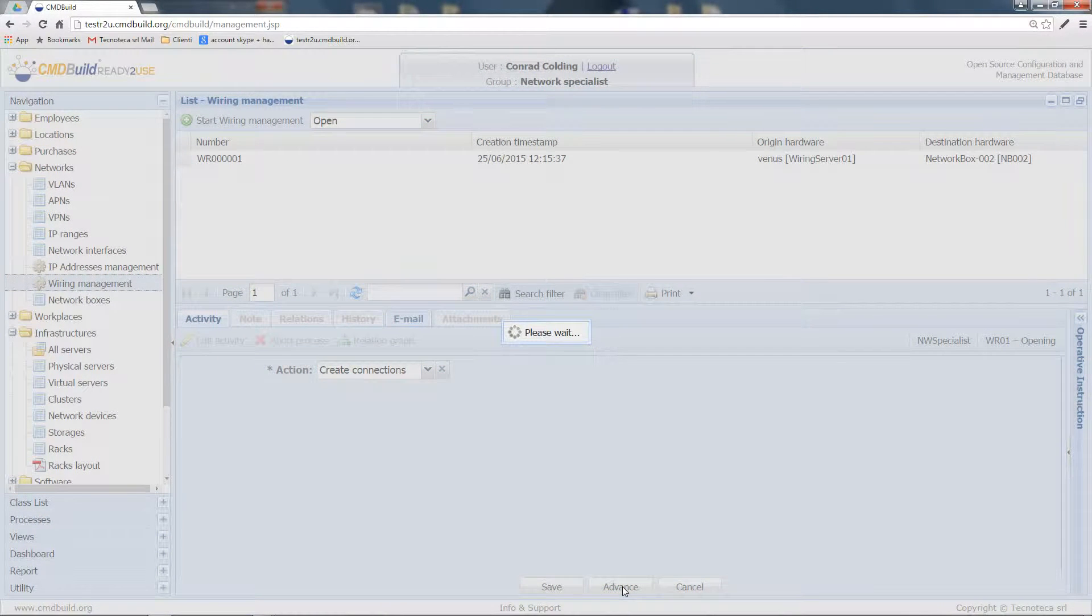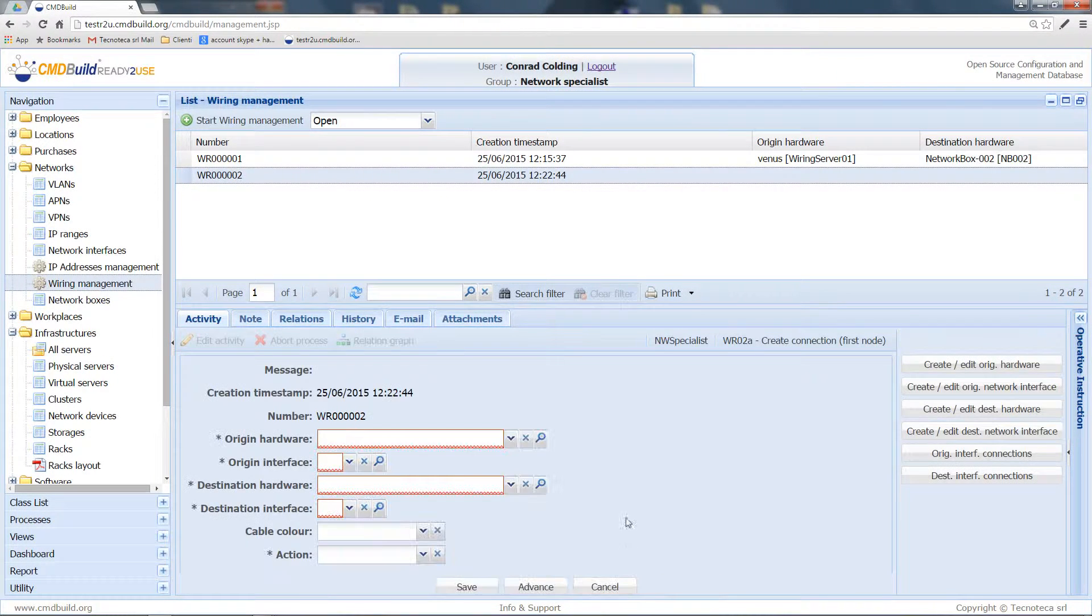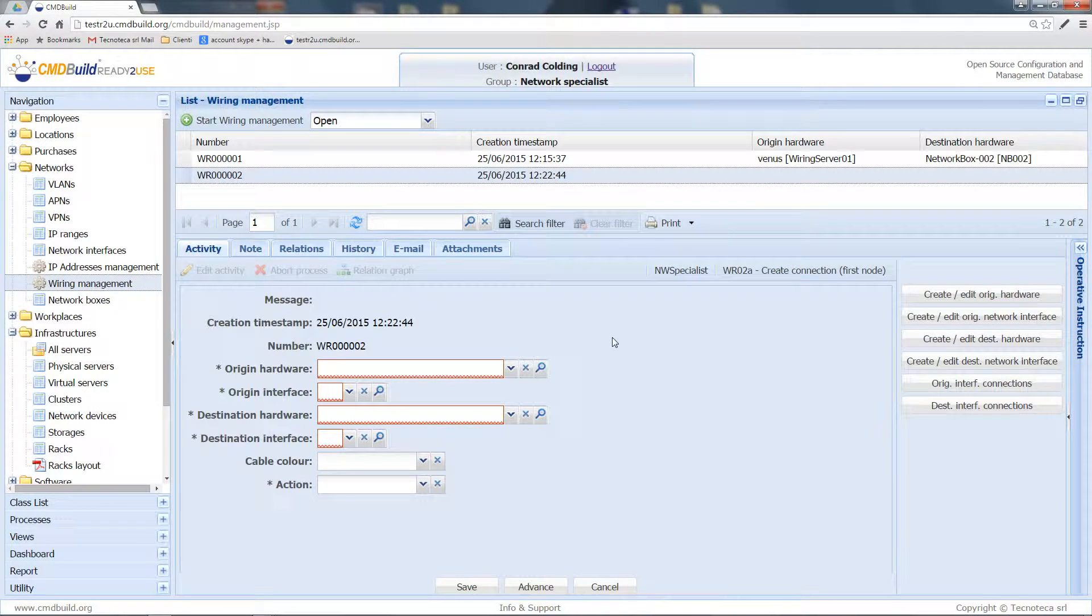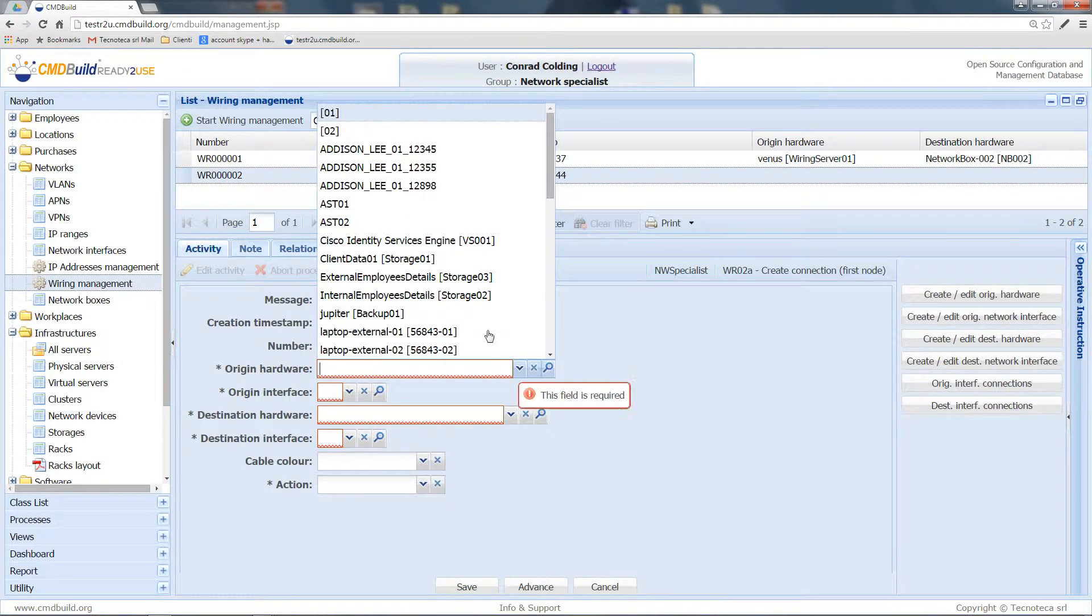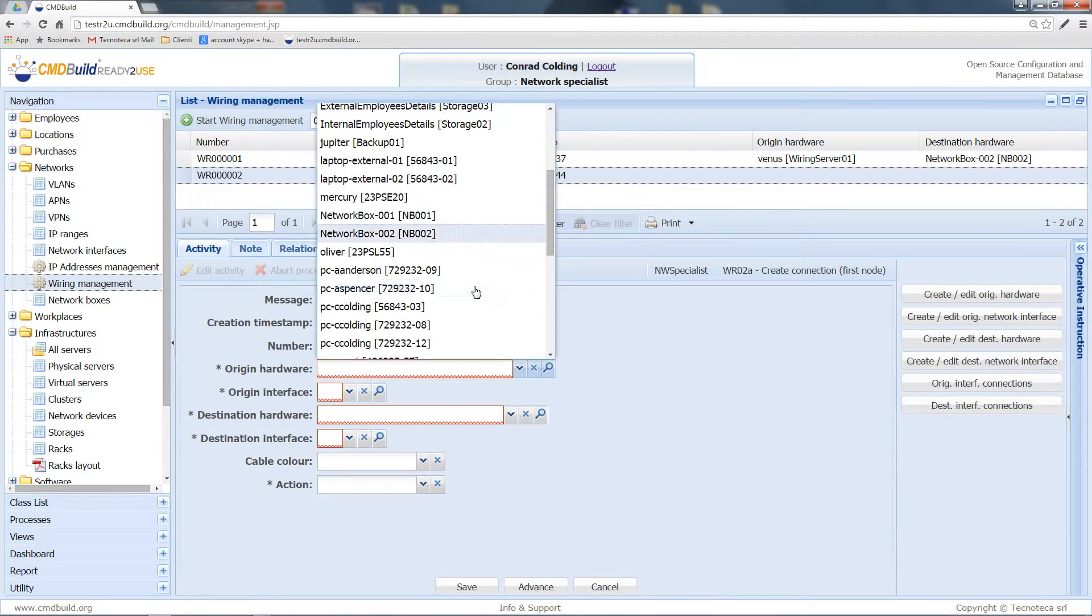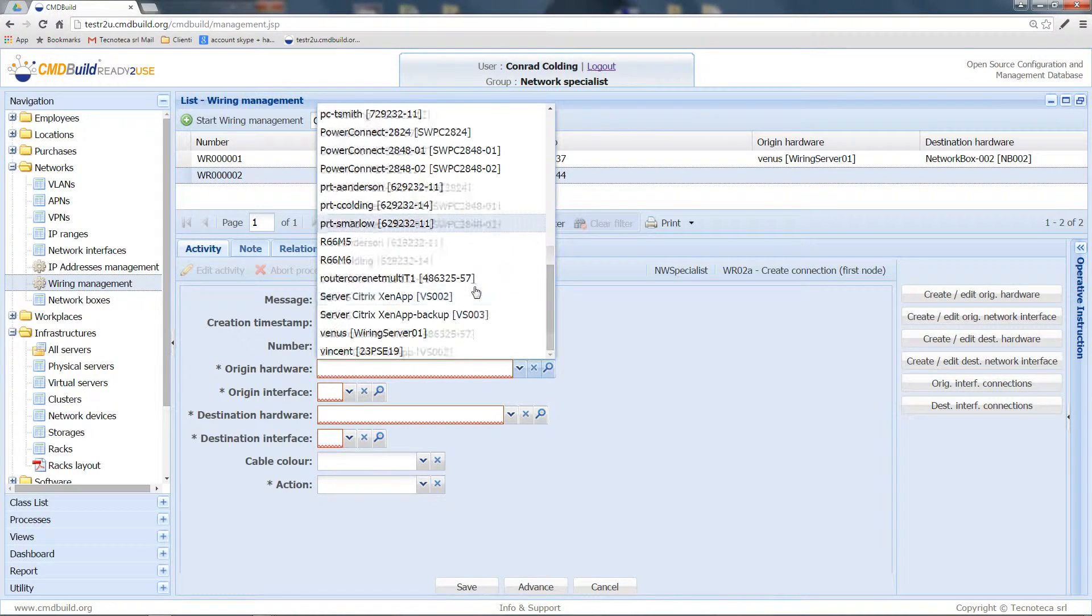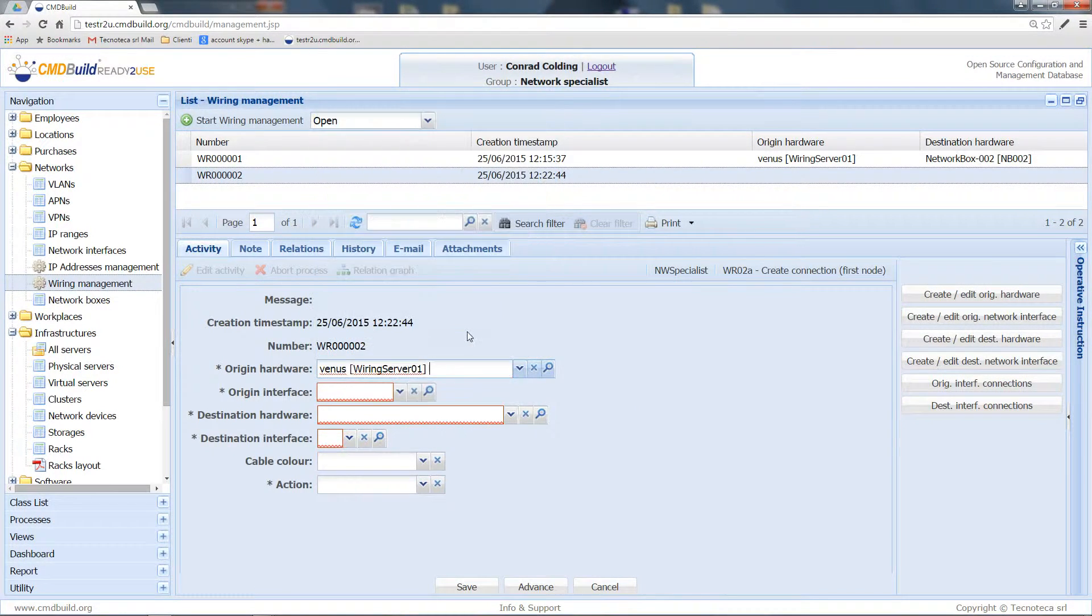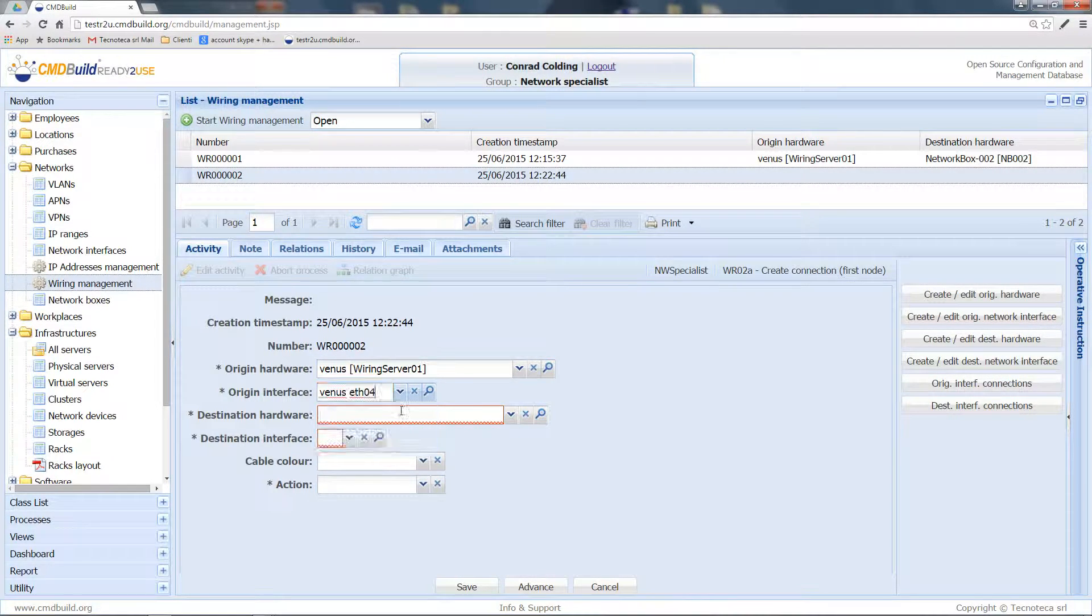Let's click on Advance and select the network interfaces to connect. As origin hardware, we can select this server and a related network interface, for example, the number 4.